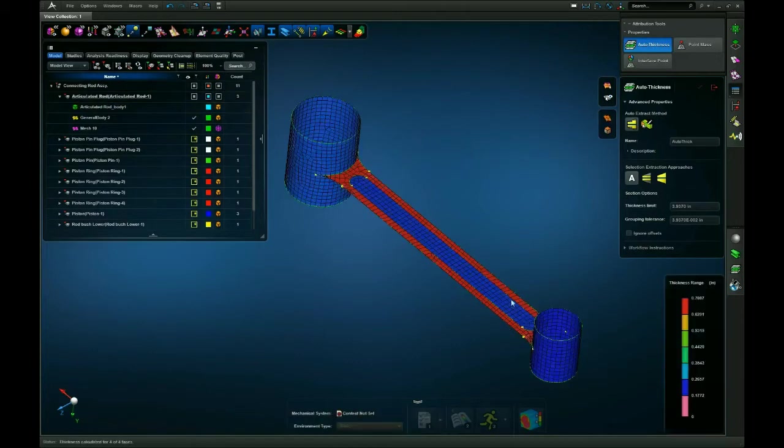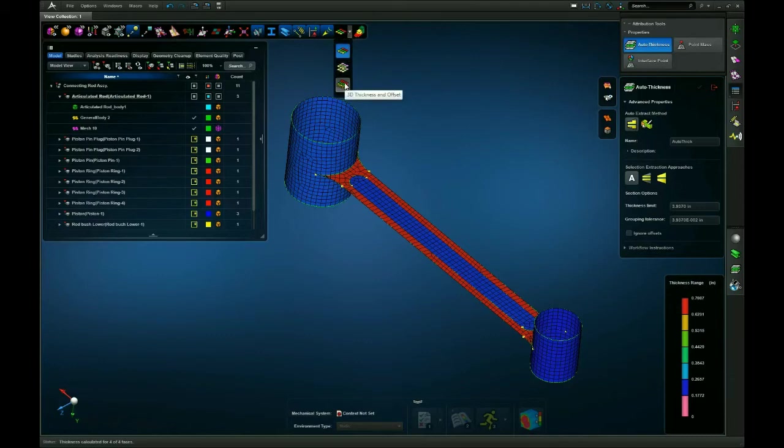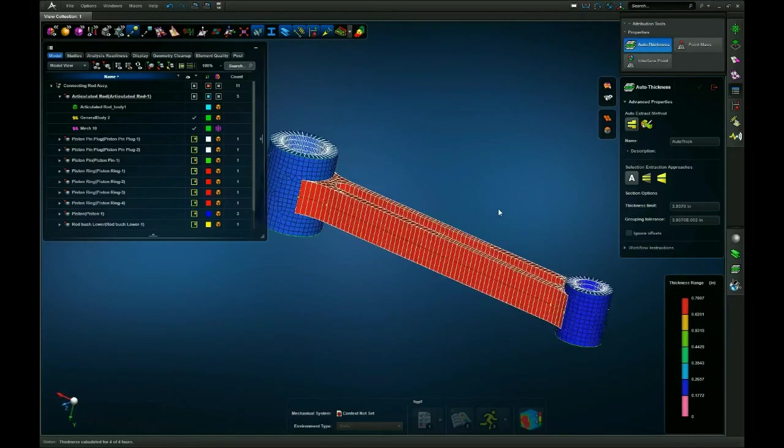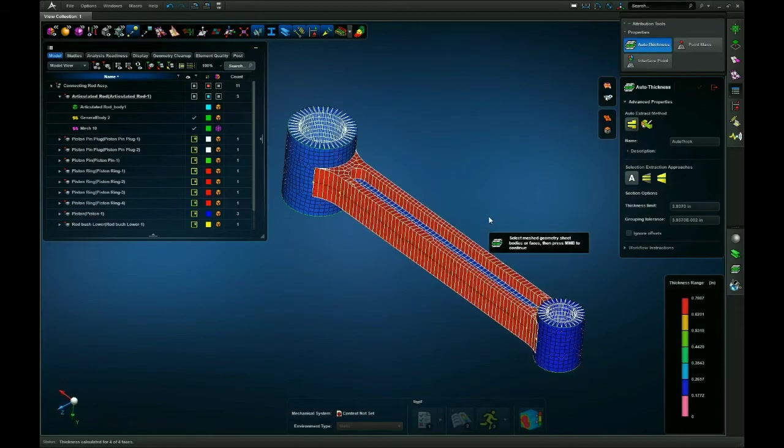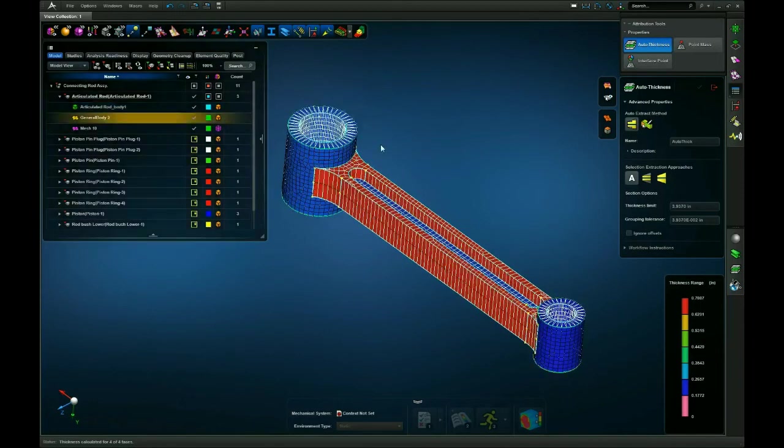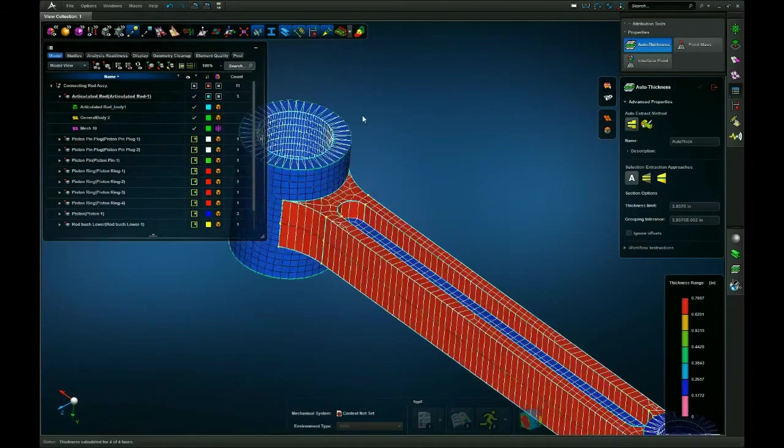And it will auto-assign the thickness. To view this in 3D, I go up here to the thickness and offset visualization tool. Click the 3D thickness offset so it'll show a 3D version of it. As I can see that looks pretty good. And also to verify that it's set up correctly, I can turn on my geometry and you can see I got an outline now of my geometry. So now I can see for sure that it's matching up very well with my geometry.